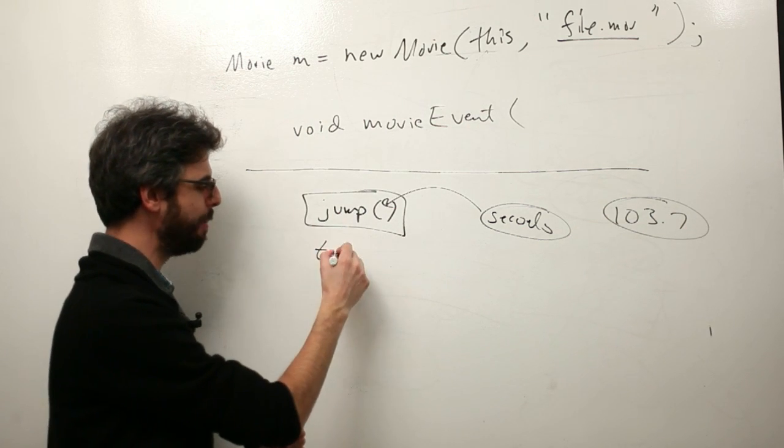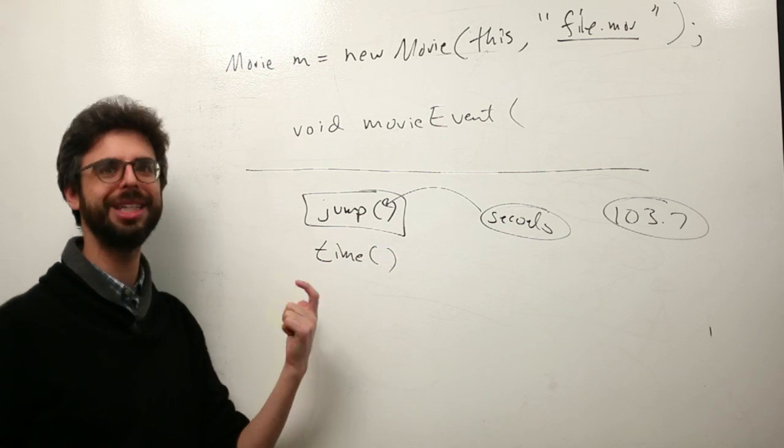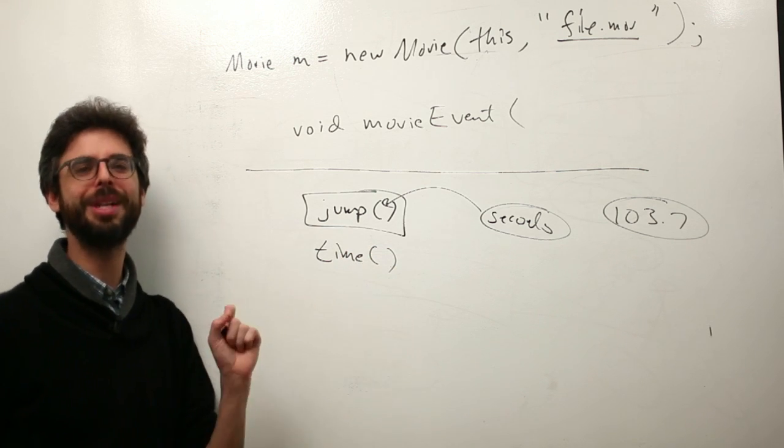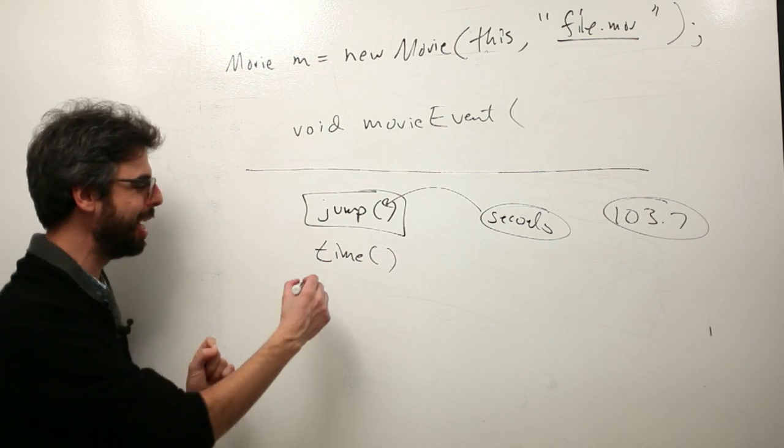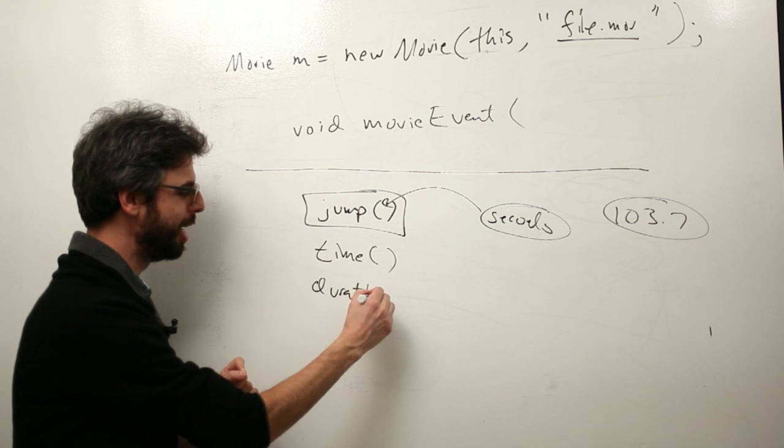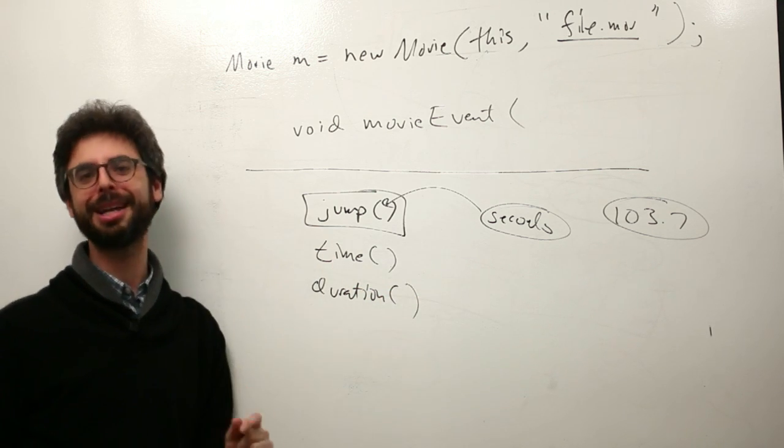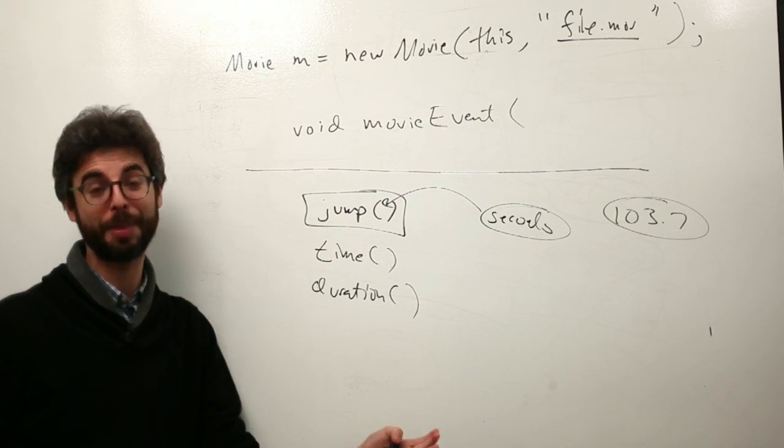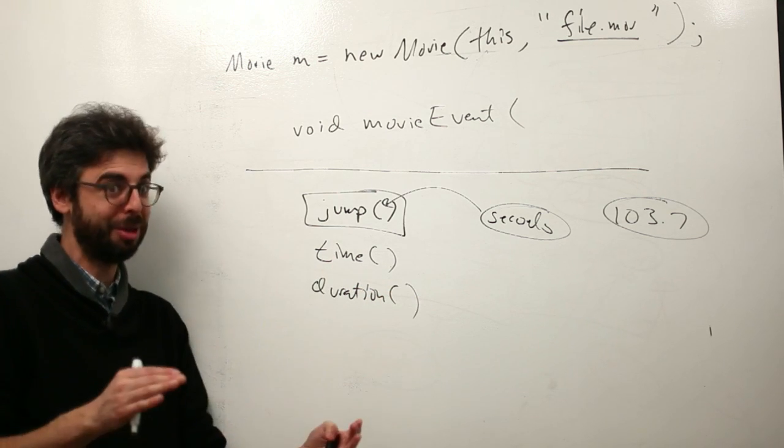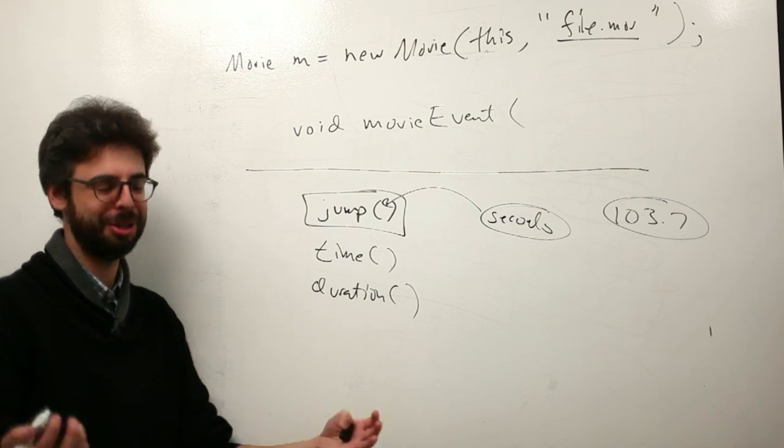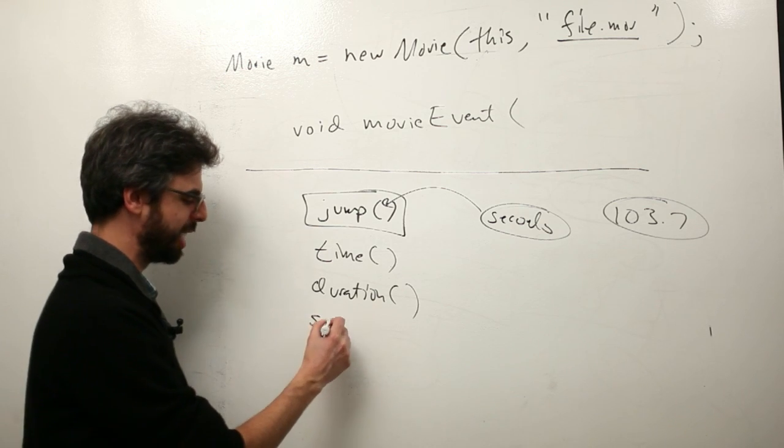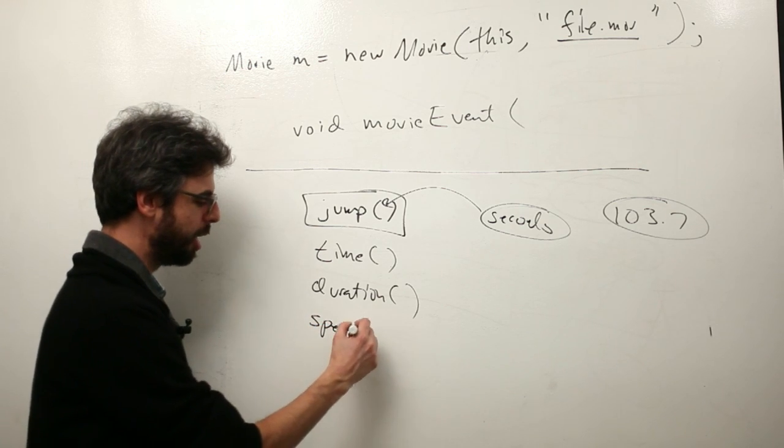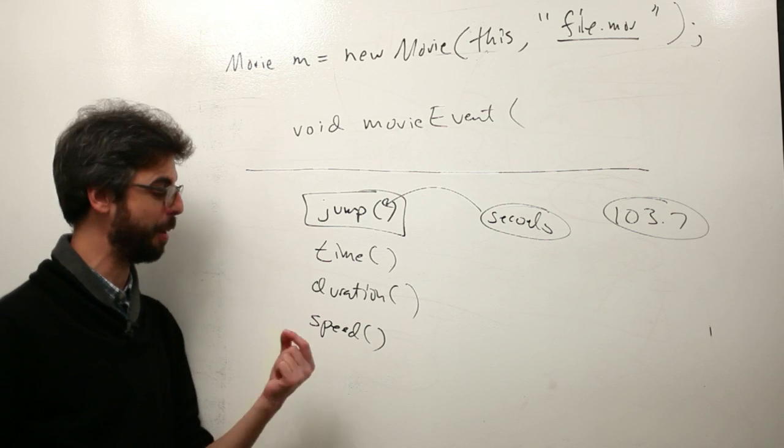The time function gives you the current moment in time, where is the movie currently. The duration function gives you the length of the movie in seconds, which is a useful piece of information to know. If you want to go to the middle, you go to duration divided by two. And there's also some functions like speed, which will allow you to speed up the playback. So if I put speed and I put the number two in here, it's going to play back twice as fast.